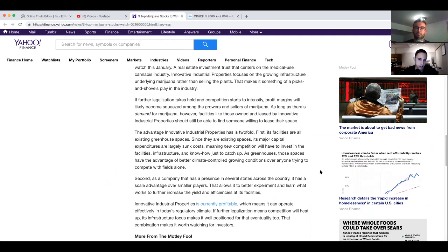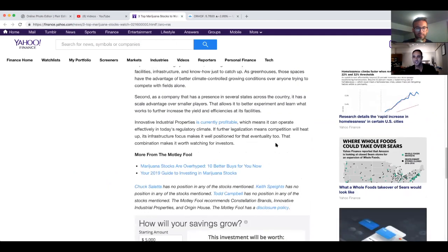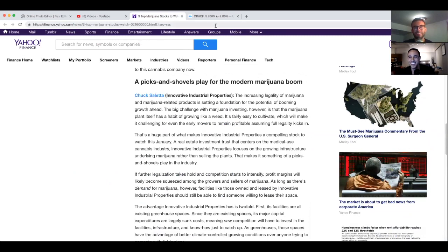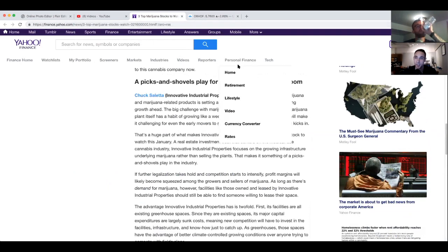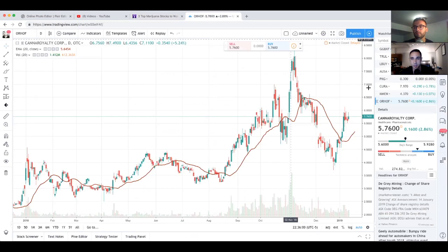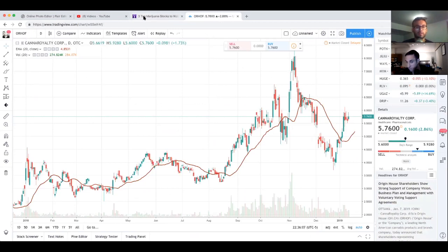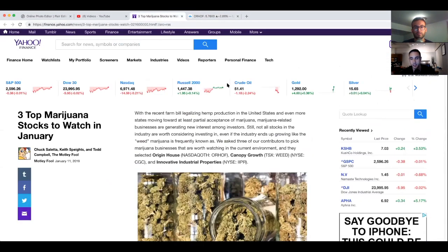Innovative Industrial Properties is currently profitable, which means it can operate efficiently in today's regulatory climate. If further legalization means competition will heat up, its infrastructure focus makes it well positioned for that eventuality. That combination makes it worth watching for investors. So basically I love Innovative, whatever, Innovative Industrial Properties. I love the thought of a real estate investment trust focused on the cannabis sector. The dividend is a little bit weak but it's probably due to the high valuation of the company. It's nice that you have, it's not really a marijuana company but clearly they're involving themselves in the marijuana industry and it's nice to see a company that offers dividends.